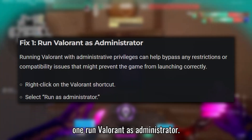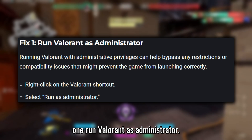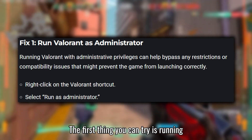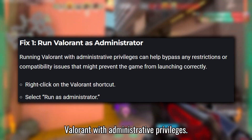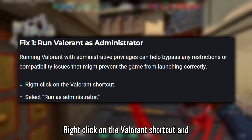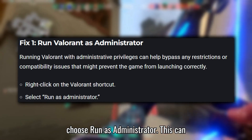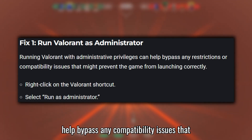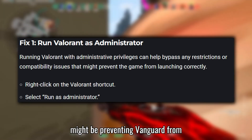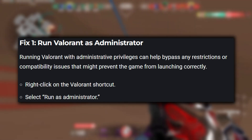Fix 1: Run Valorant as Administrator. The first thing you can try is running Valorant with administrative privileges. Right-click on the Valorant shortcut and choose Run as Administrator. This can help bypass any compatibility issues that might be preventing Vanguard from functioning correctly.